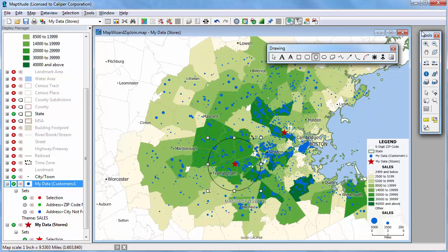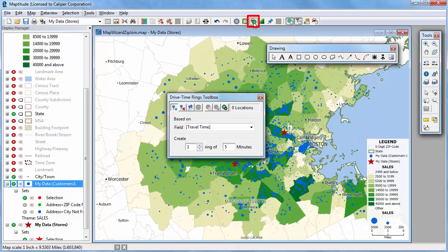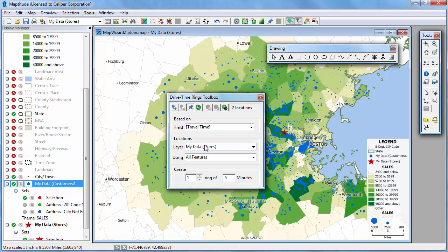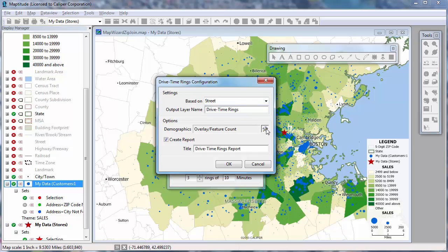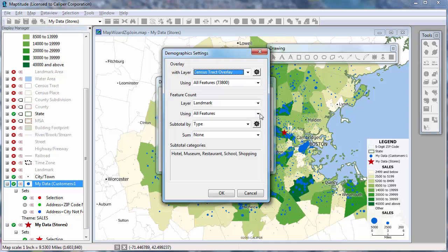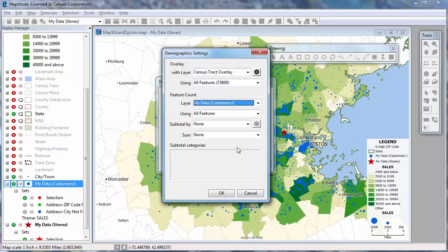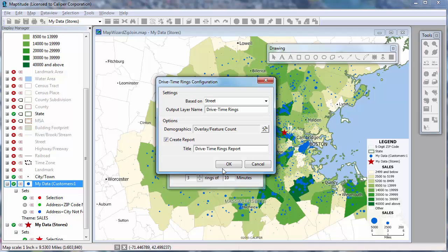The next thing I want to do is study the customers based on driving distance to the stores. First I'm going to remove this circle from the map and then click this button to open the drive time rings toolbox. I'm going to click this button to use my two stores as the locations around which to build the drive time rings, and create three rings at 10 minute intervals. Before I create the rings I'm going to include the customers in the ring analysis, so I'll click the settings button and click to include my customers in the demographic analysis. For each time ring I'm going to count the features in the customer layer and sum the sales of those customers.